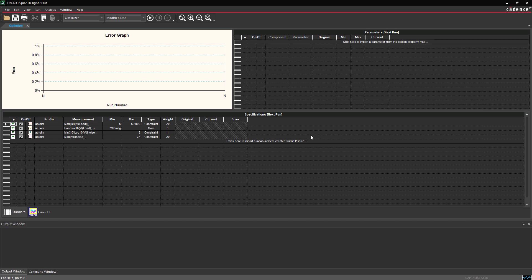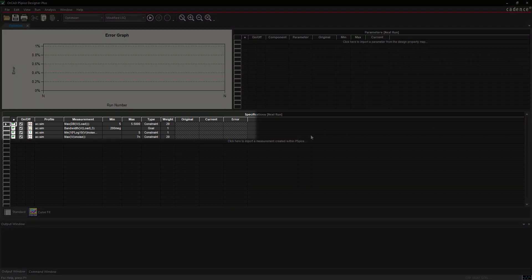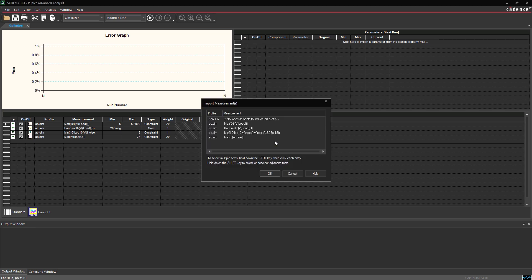In the Specifications Next Run subpanel, ensure that all measurements defined in PSPICE were imported. If any measurements are missing, select Click here to import a measurement created within PSPICE. In the Import Measurements window, hold Control and select the missing measurements. Click OK.